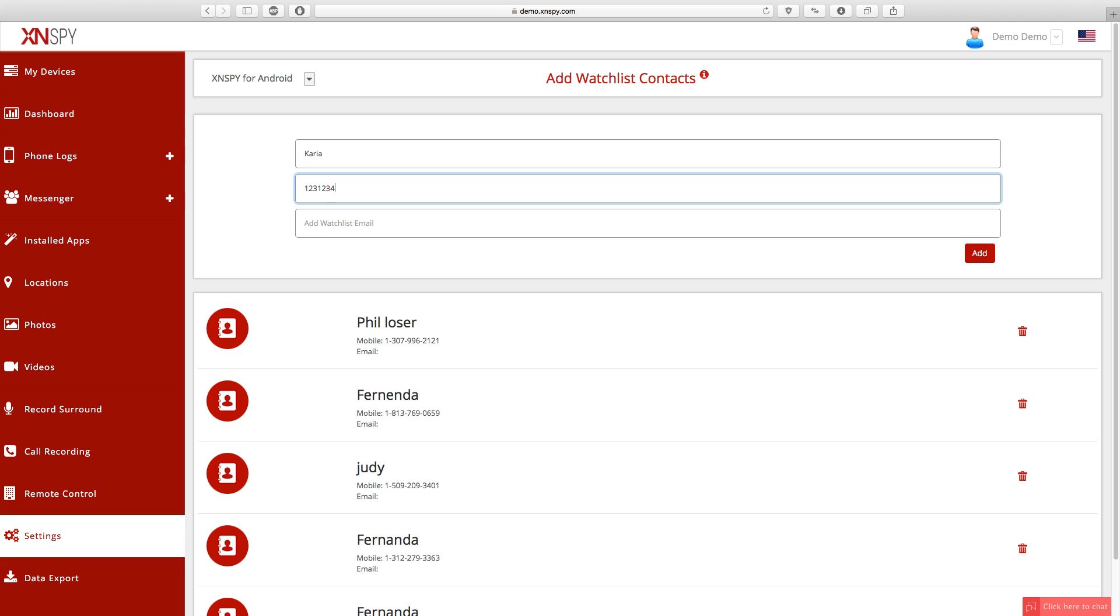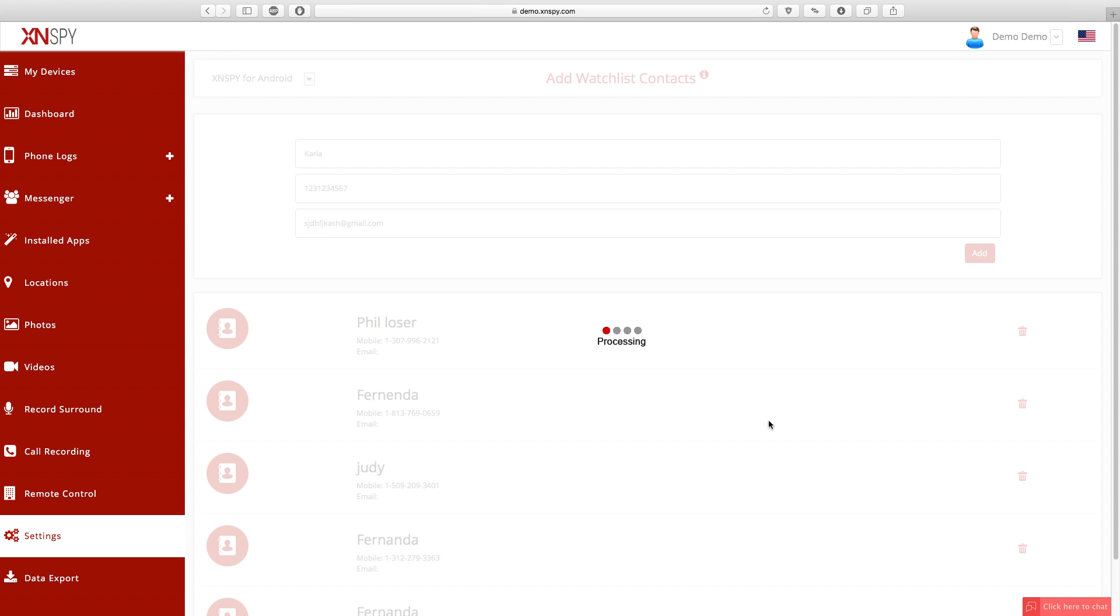Please note that instant alerts features work with all versions of XNSPY. However, if you're using the iCloud version of XNSPY, you'll only be getting the alerts for the watchlisted contacts or keywords. Moreover, XNSPY will provide alerts only after receiving data from iCloud of the monitored user.